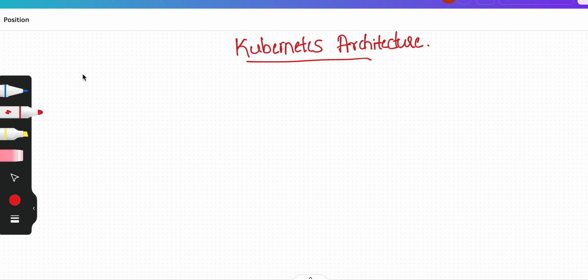Hi everyone, welcome back to my channel. In this video we are going to talk about Kubernetes architecture on a high level. I have started a new series where we will be going through everything related to AWS EKS, and this is the first video where we will understand the Kubernetes architecture on a high level.